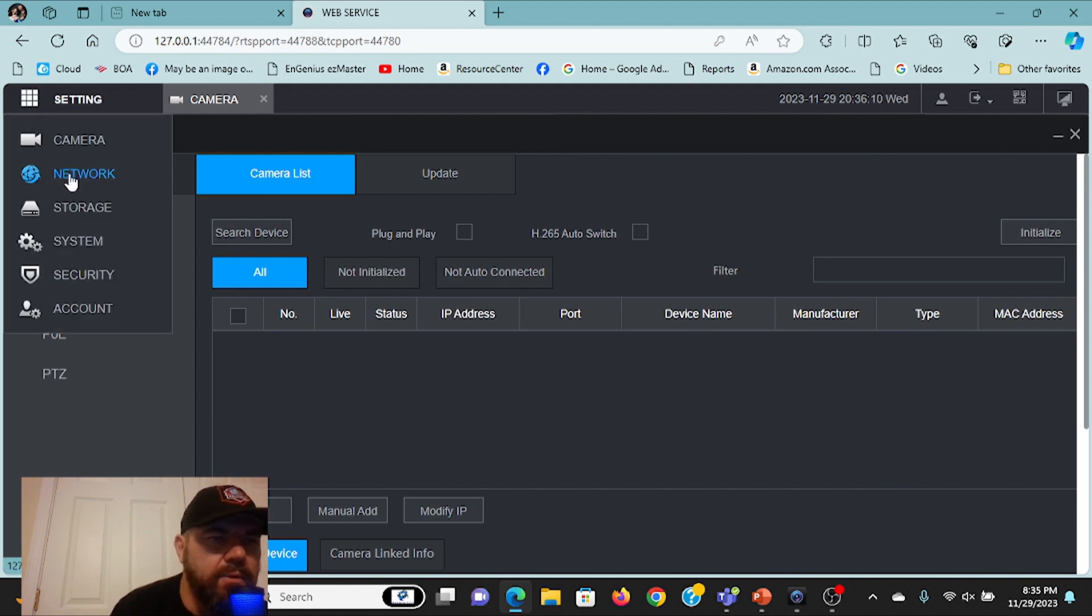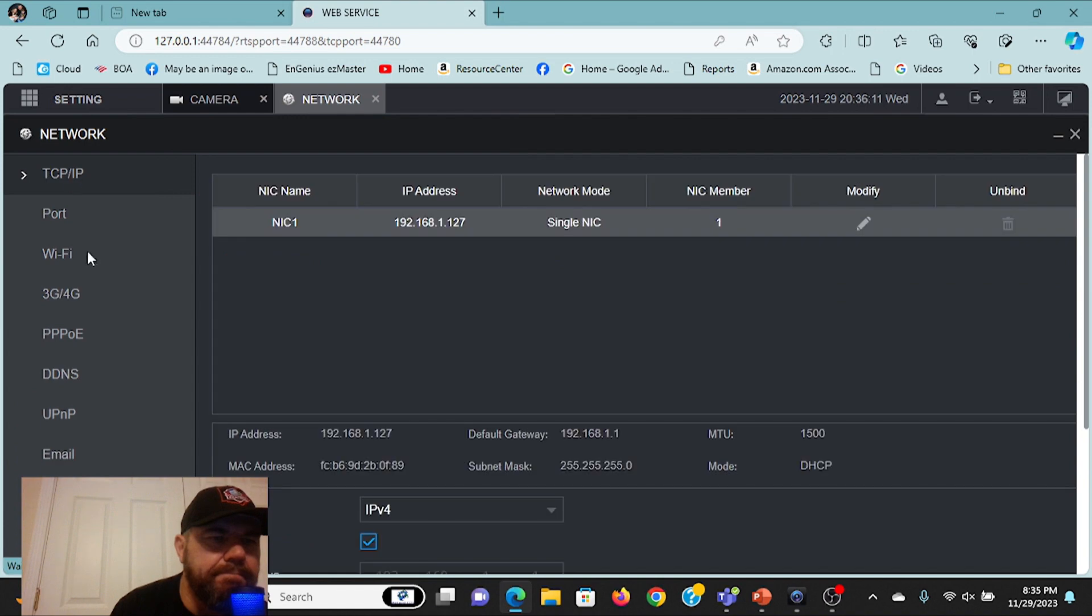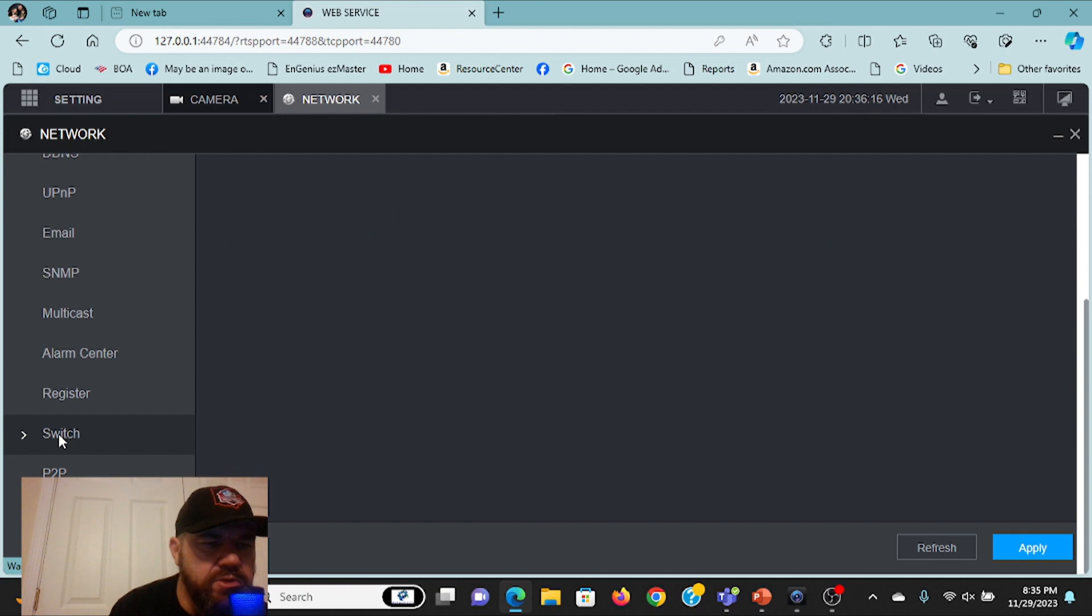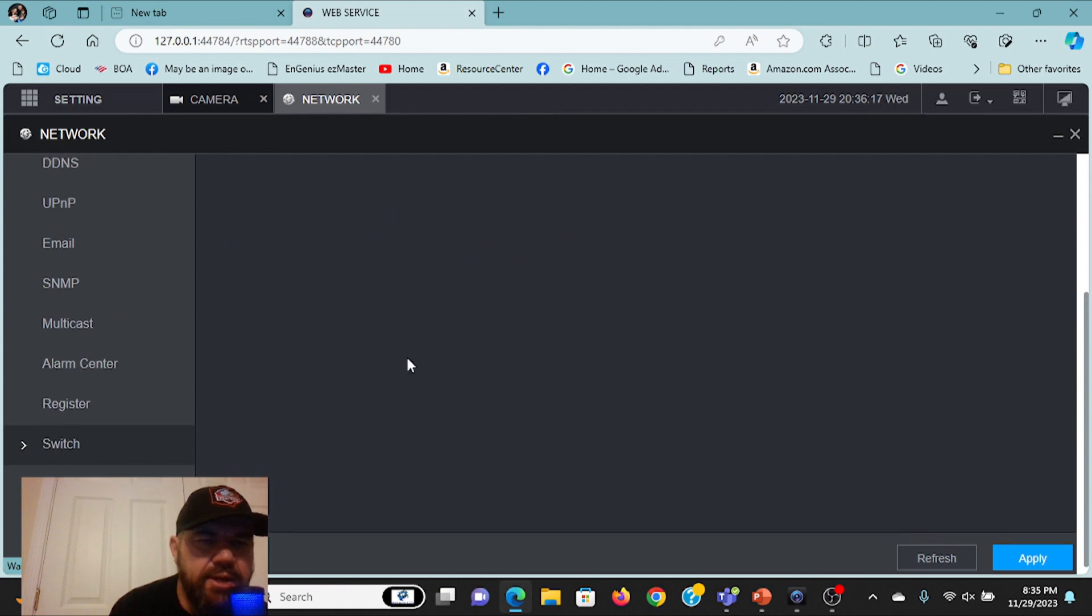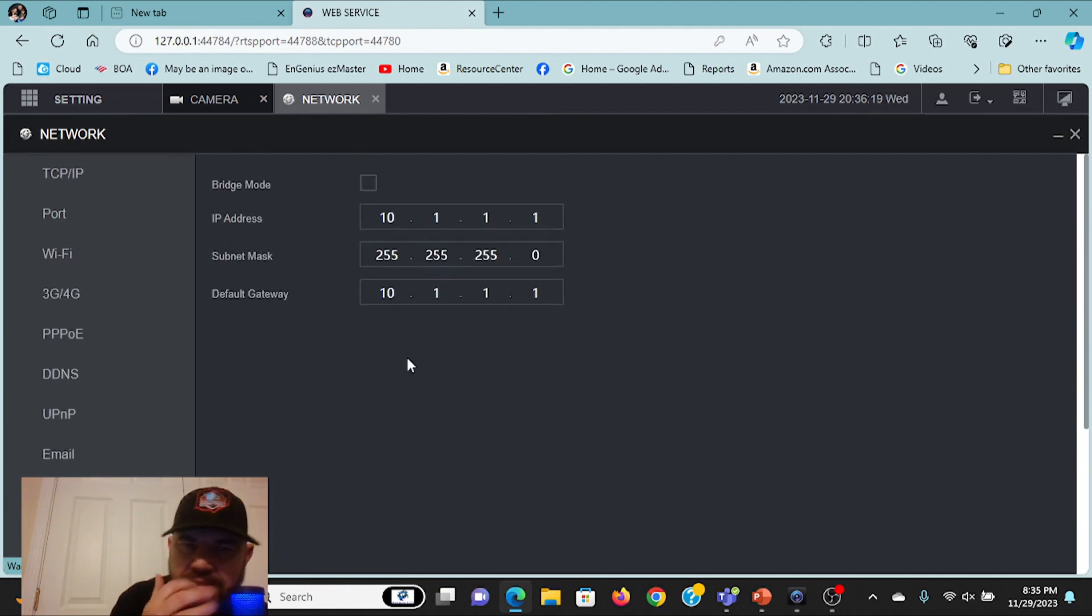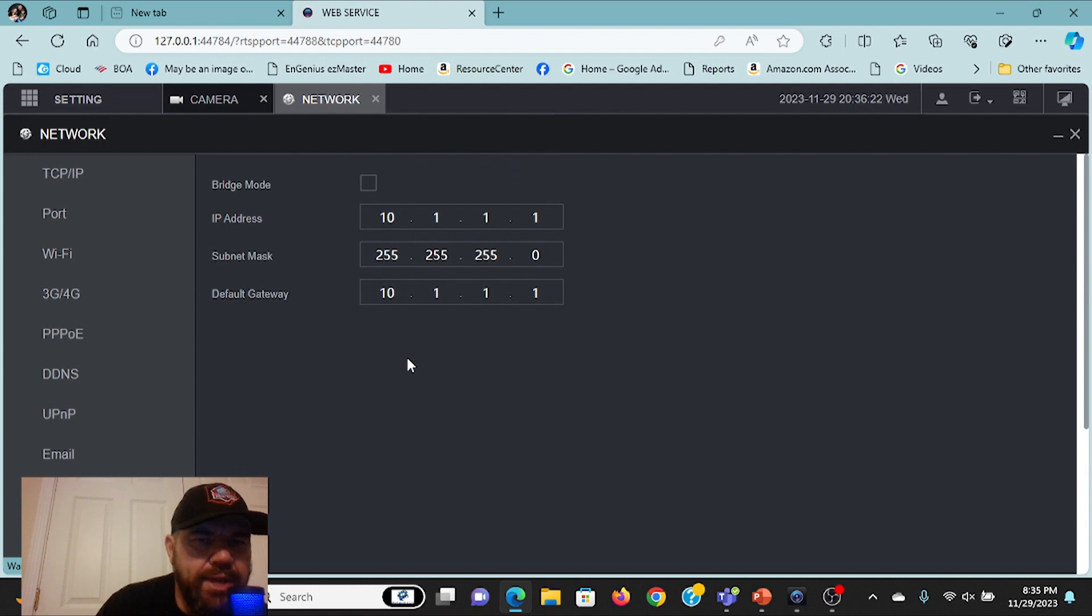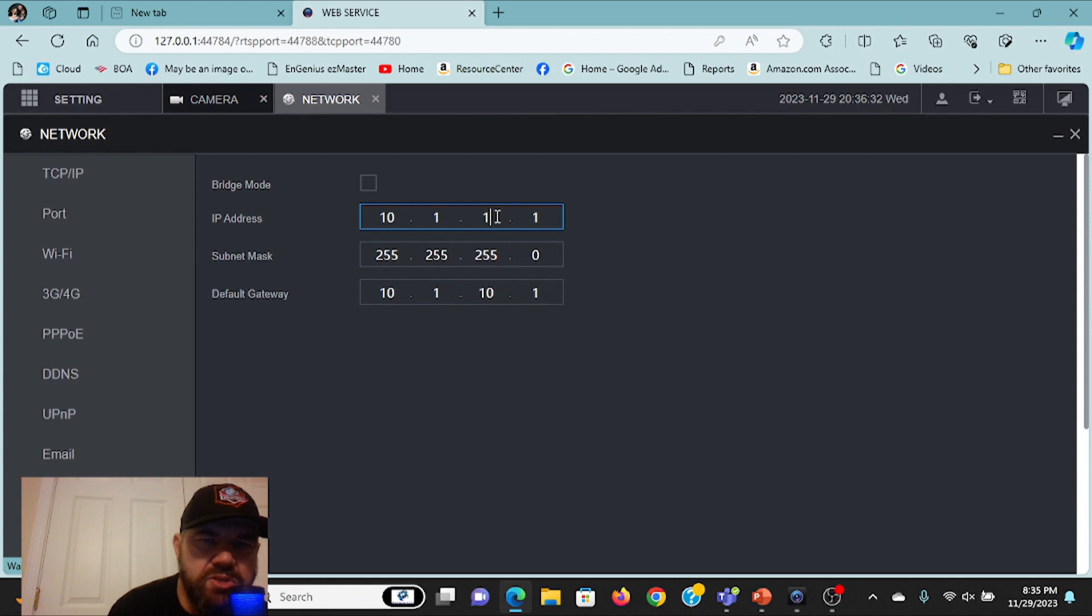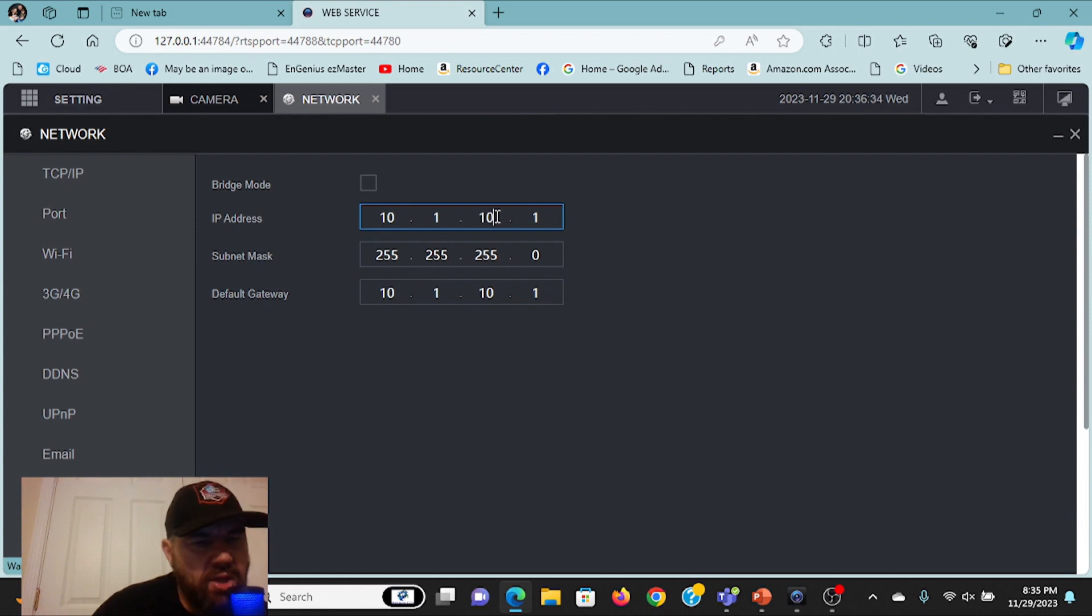We're going to pick network. And when you're in network, one of your options is right here, switch. This is the configuration settings for that built-in PoE switch. And what we would do is change this to match the old gateway that Comcast had.